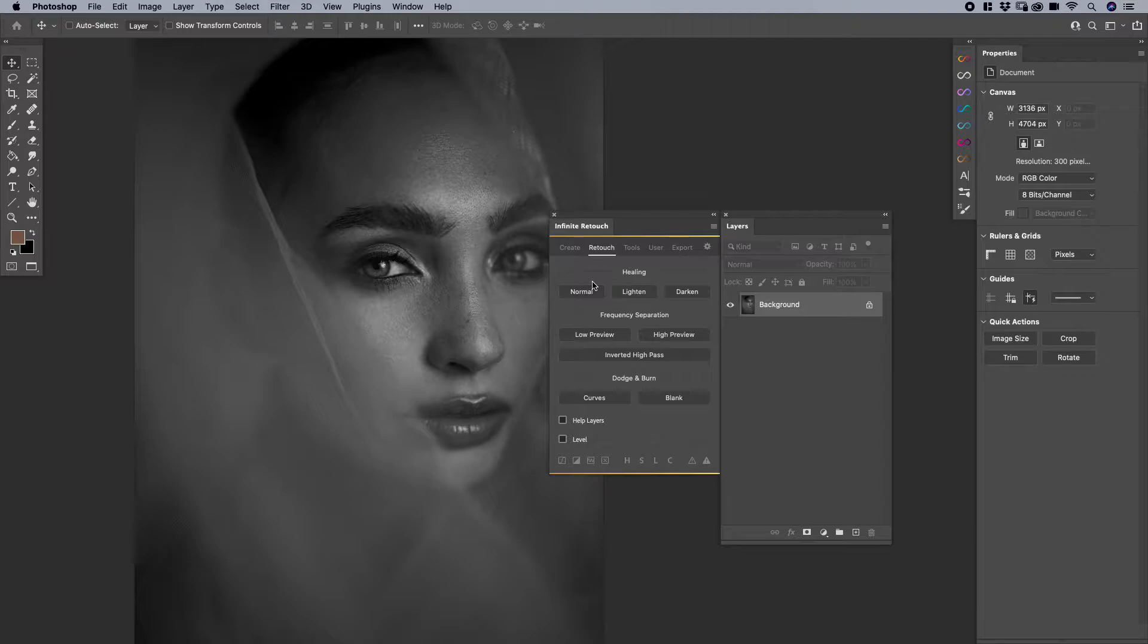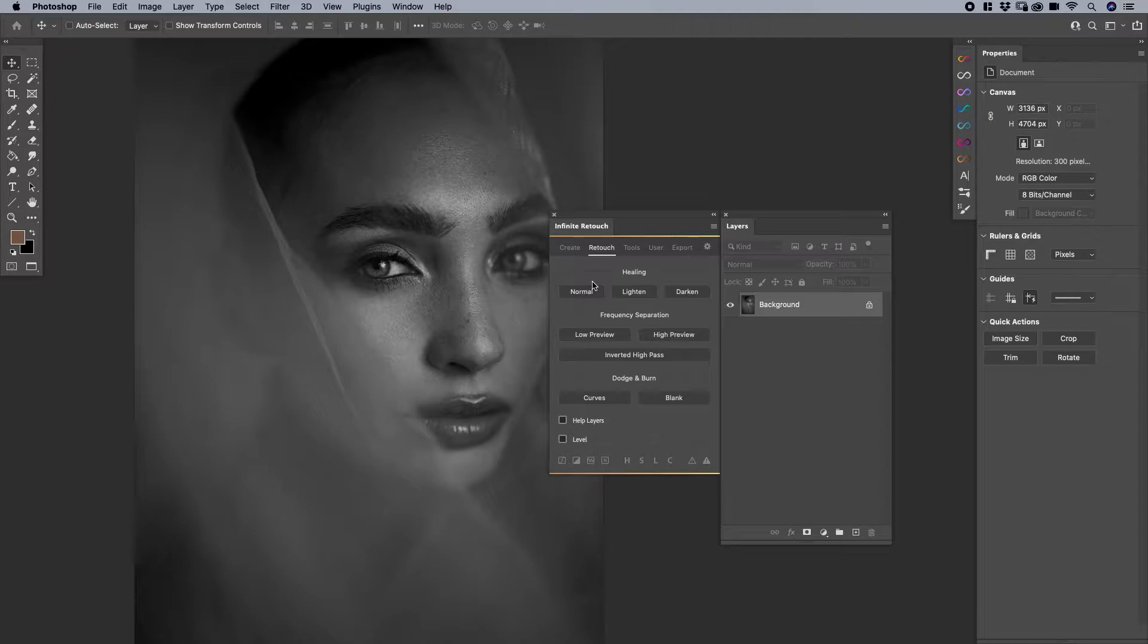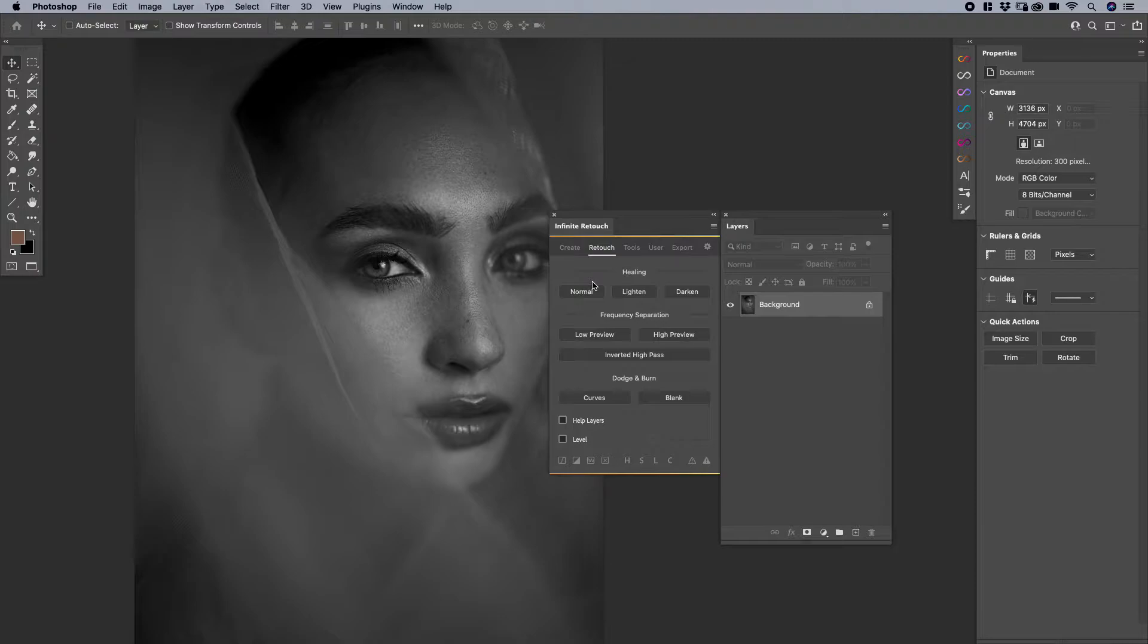In this video we're going to talk about auto select action and auto select tool, a powerful function that is combined with a lot of the buttons in Infinite Retouch. If you don't have Infinite Retouch, please download that from infinite-tools.com where you can access that and download a copy for yourself.